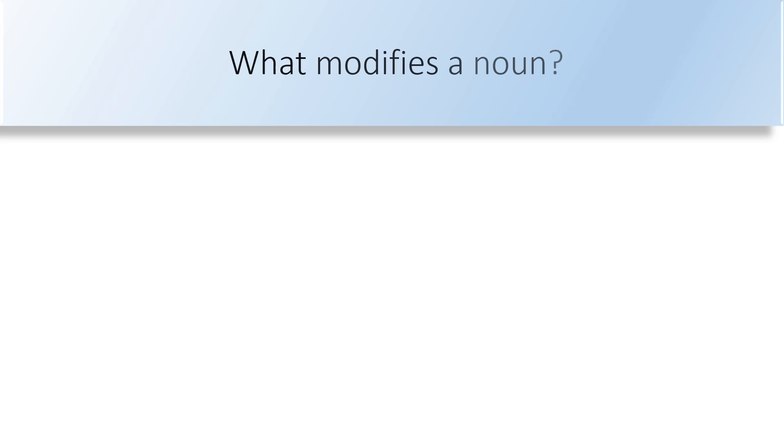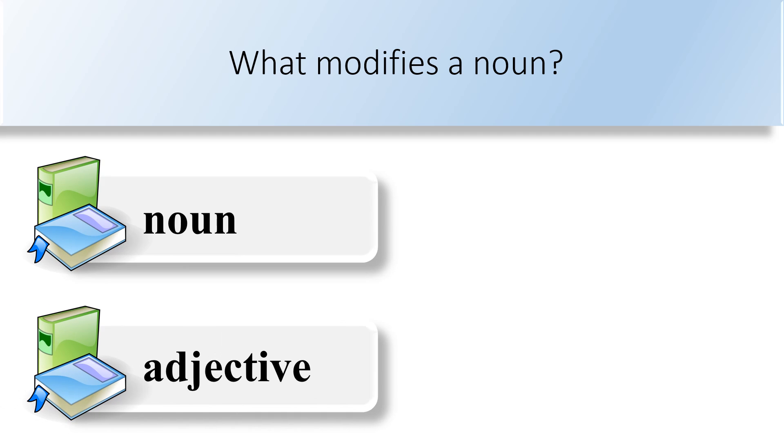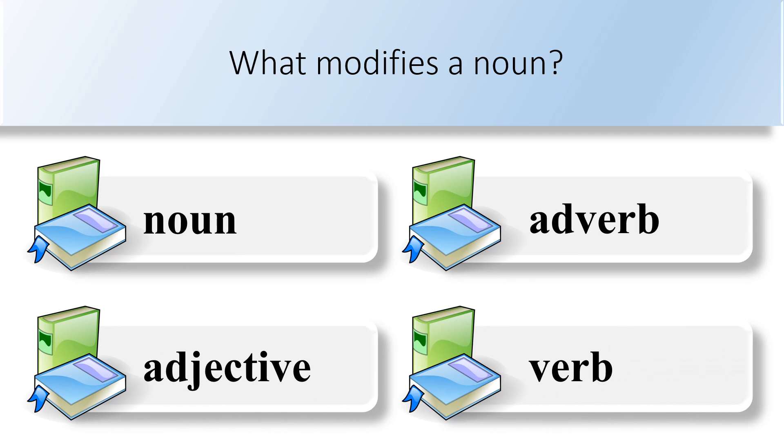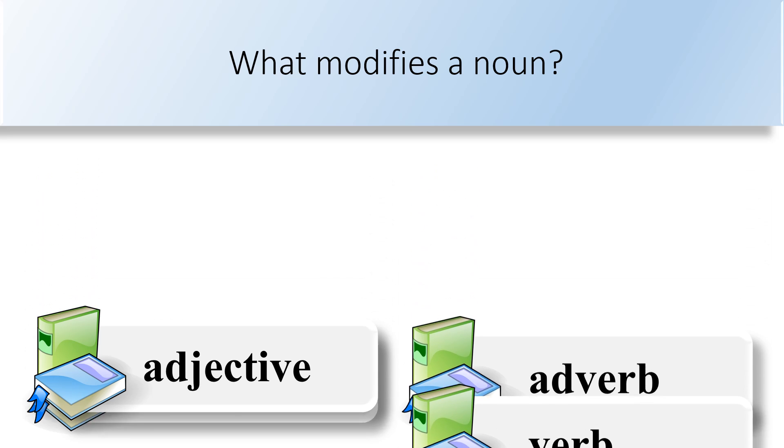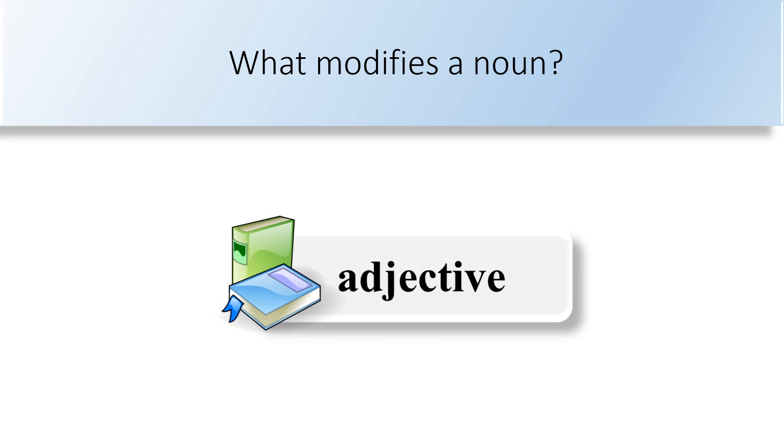What modifies a noun? Noun, adjective, adverb, or verb. Noun modifies adjective.